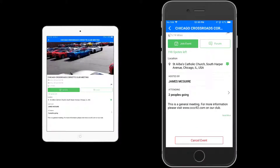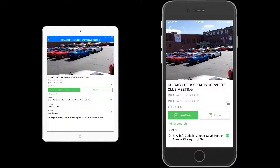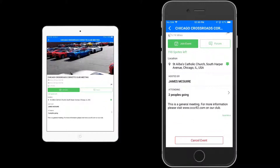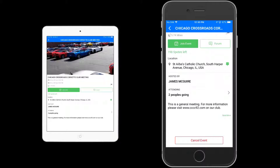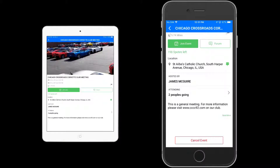The only extra thing you'll notice on the iPhone is that the event admin can see a 'cancel event' option at the bottom, whereas a non-admin regular user does not have that cancel event button.